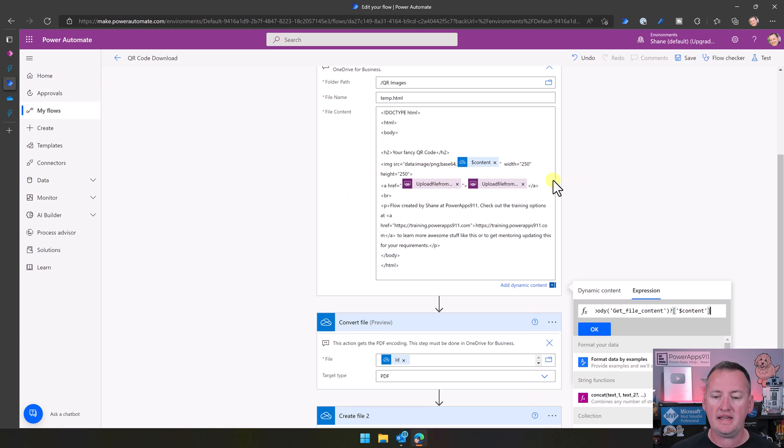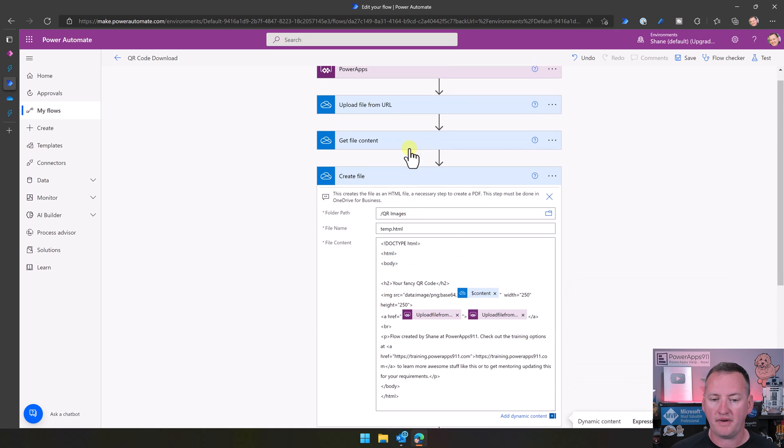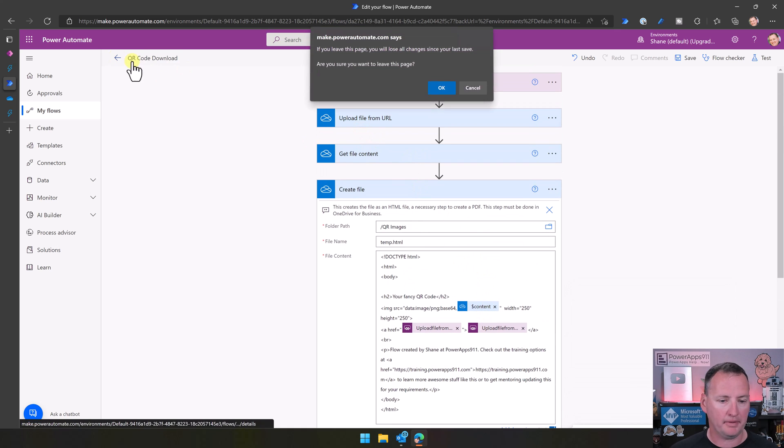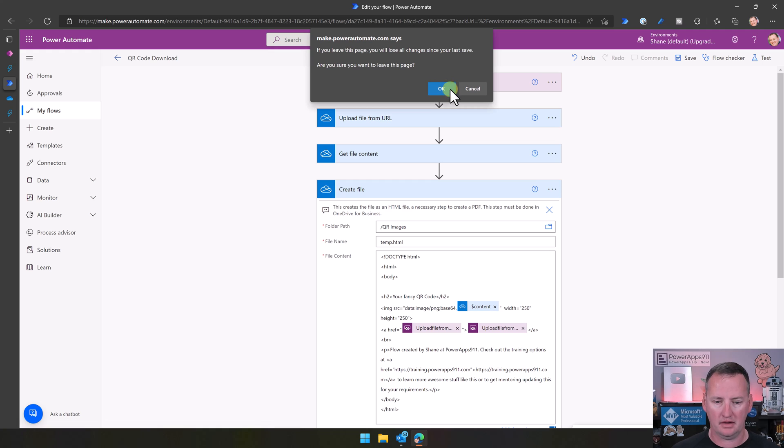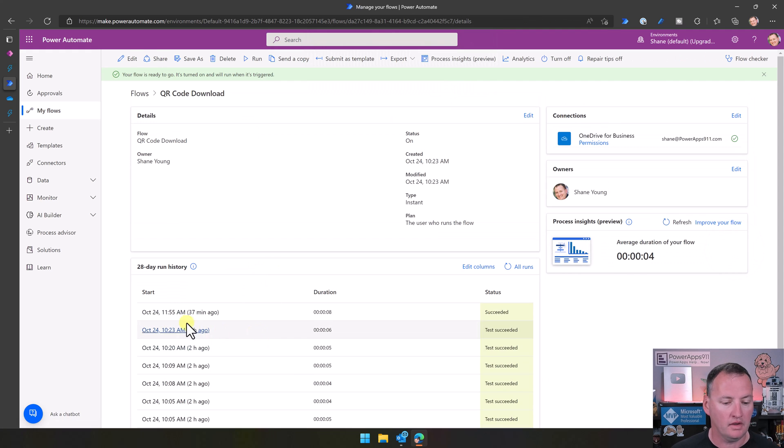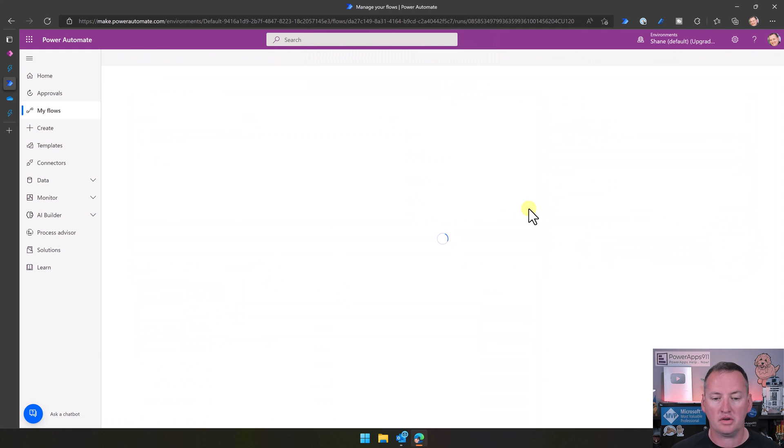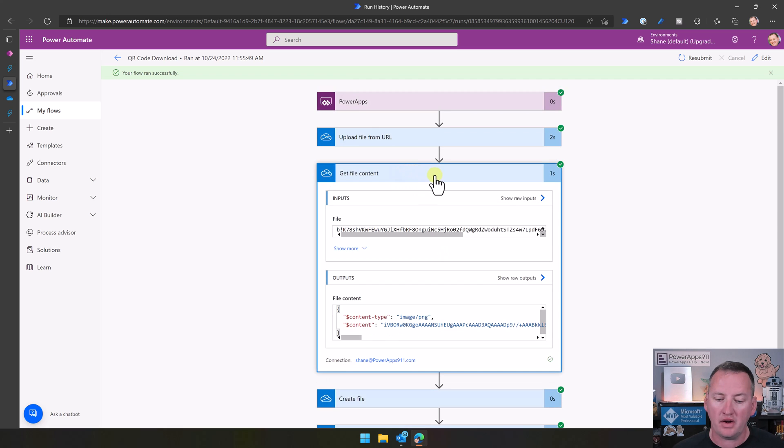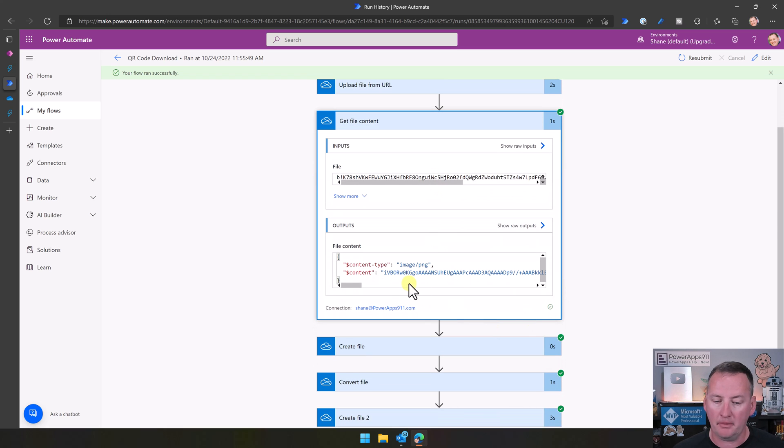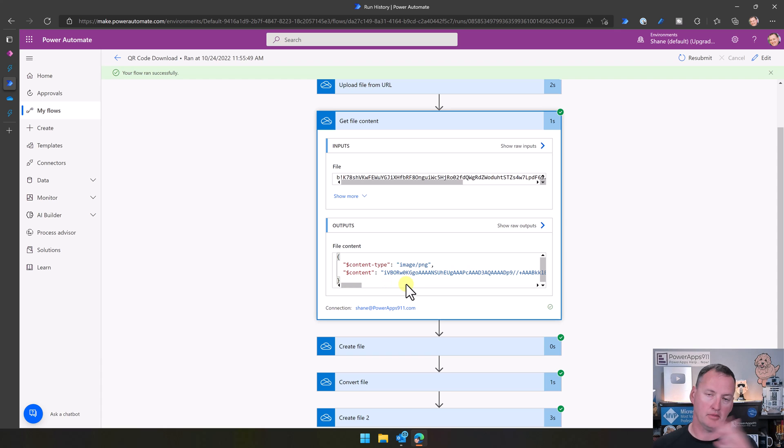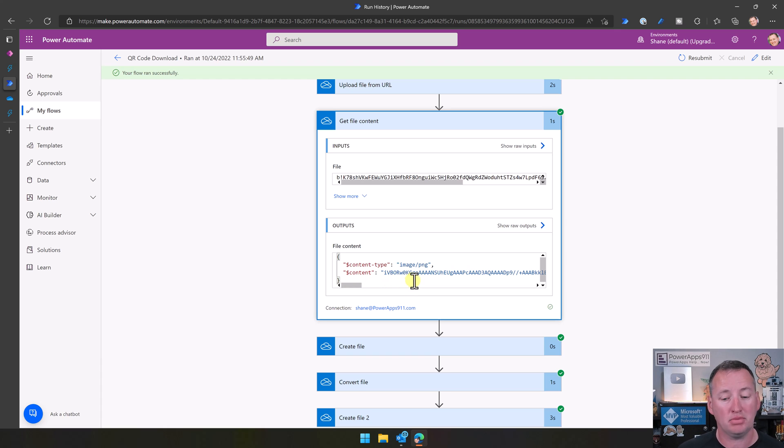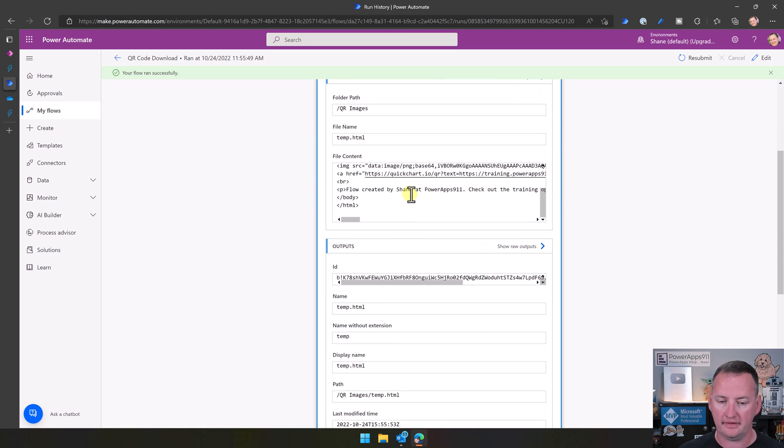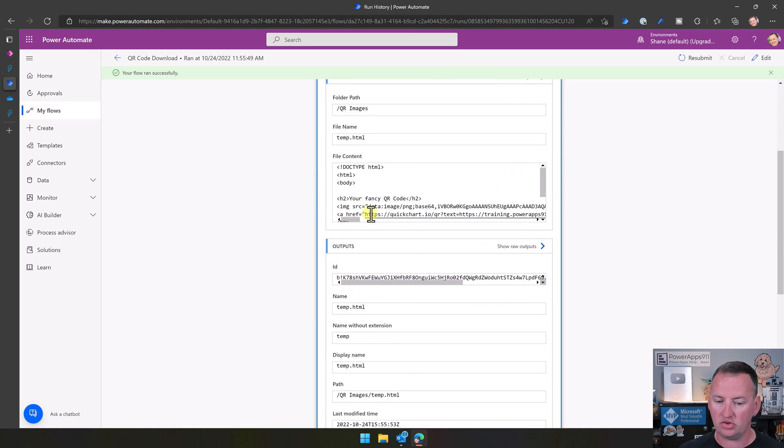But the key here is that that get file content got that out of there. And if we back up here for a second, yeah, whatever, save whatever you want. So if we go look, you'll see that when they get file content, you can see the output there. So content type, image, PNG, and then dollar sign content equals IVBOR, blah, blah, blah, blah, blah, which is the blah, blah, blah that you need.